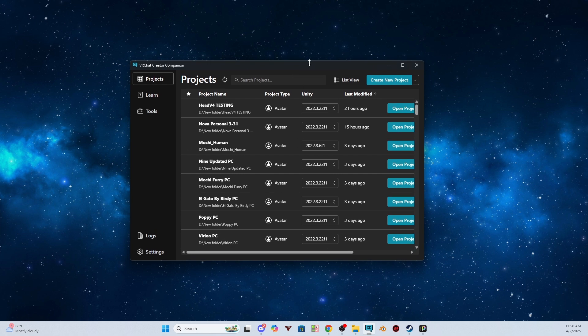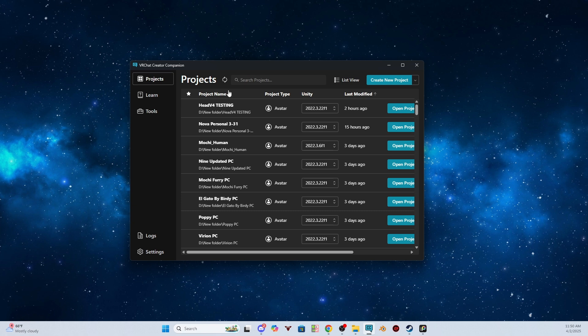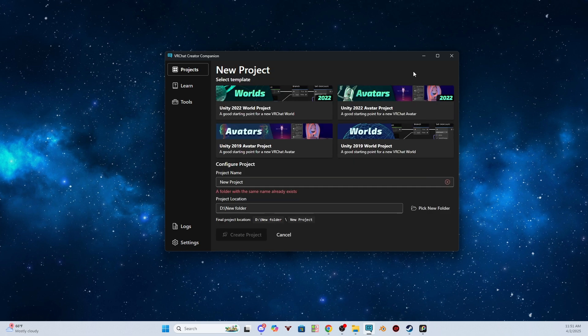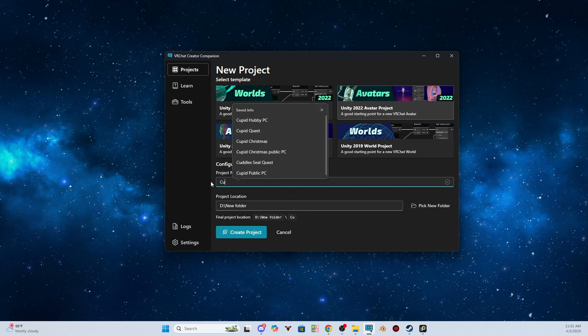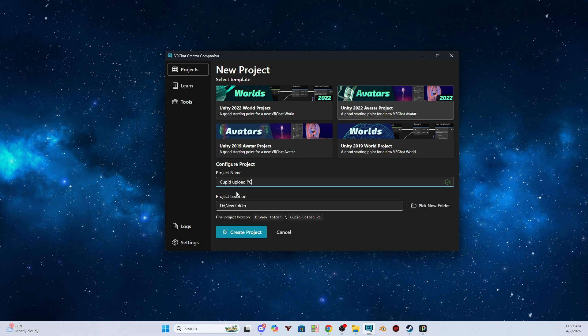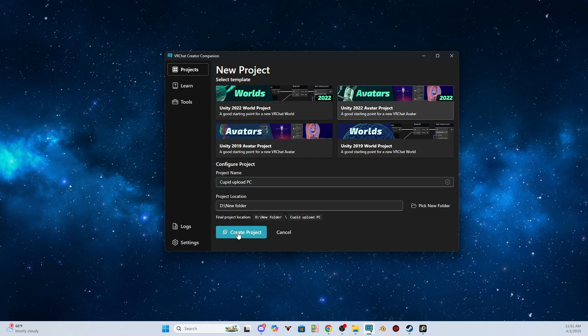So let's say you have all this. You already have Creator Companion and you have your Unity. The first thing you would do is you would create a new project. You would click Avatar. For my example, I'm going to be doing Cupid. So Cupid, load, and I'm going to put PC because the PC and Quest will be separate, so we're going to walk through PC first. So once you have the Unity 22 avatar selected and you have it named, you can click Create Project.